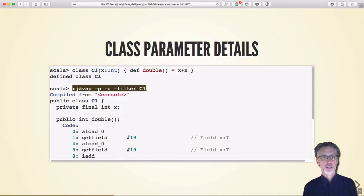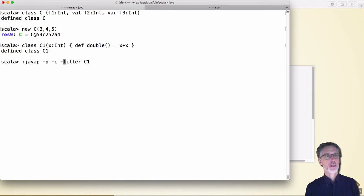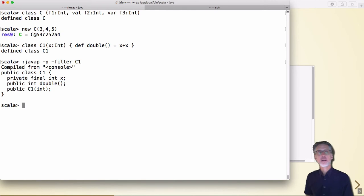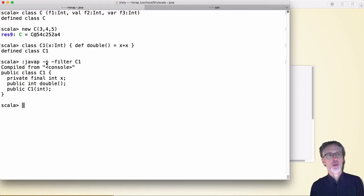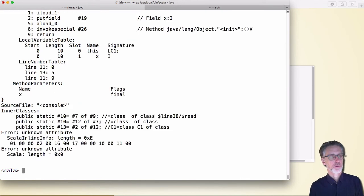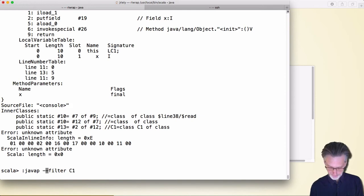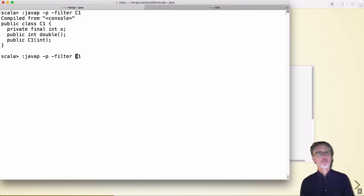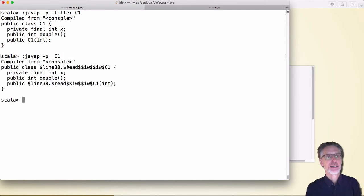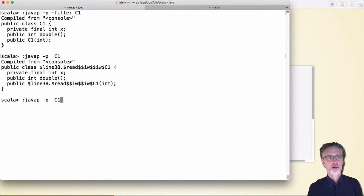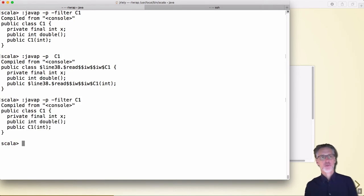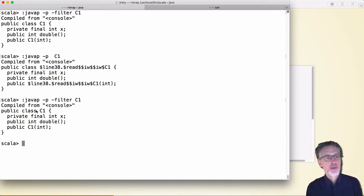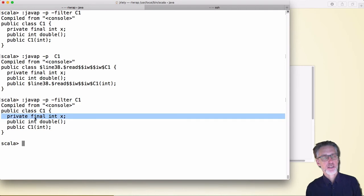Let's do it live — there is class C1. Running the disassemble command without the -c flag just shows elements; -p shows privates. Running it, we can see we have a private integer field, a method called double, and a constructor which takes an int. None of that is surprising.